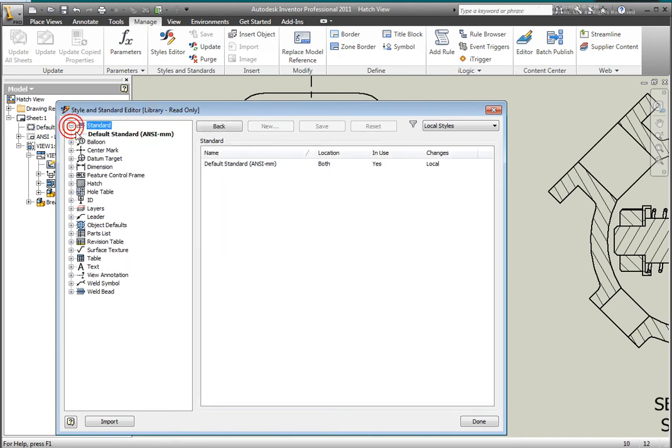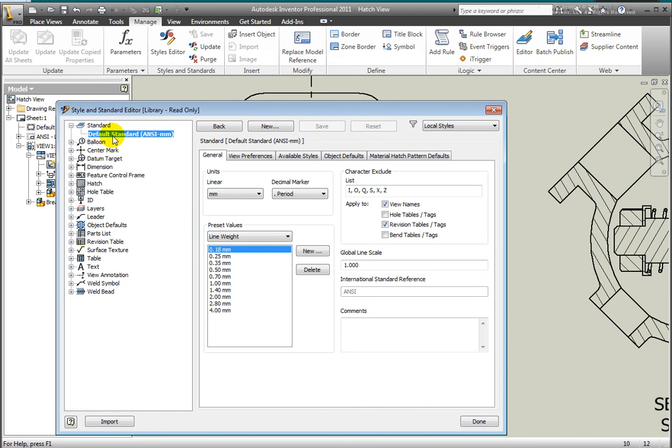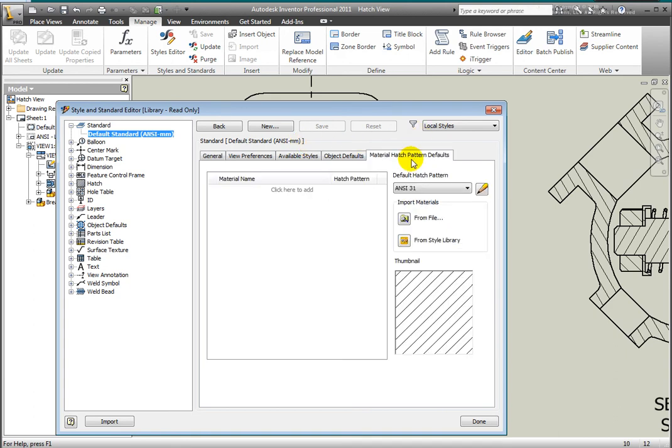Select the plus sign next to the standard in the browser. Select Default Standard ANSI Millimeter. The default Standard ANSI Millimeter settings are displayed. Select the Material Hatch Pattern Defaults tab.